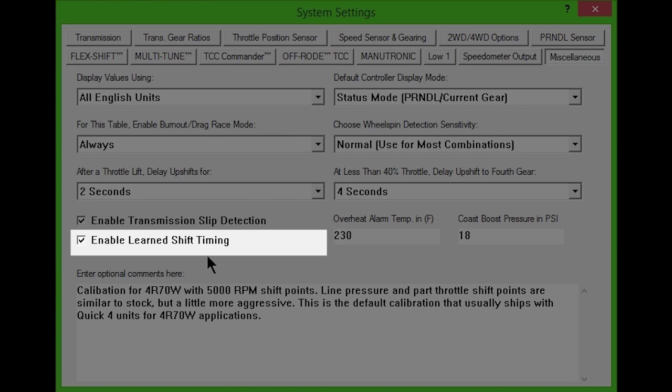It will return to normal after the learning process is complete. Turning off Learn Shift Timing won't clear the learned data, but will only revert to default shift timing. Once the learning cycle is complete, the only way to delete it is by using the clear command on the built-in tuning interface.